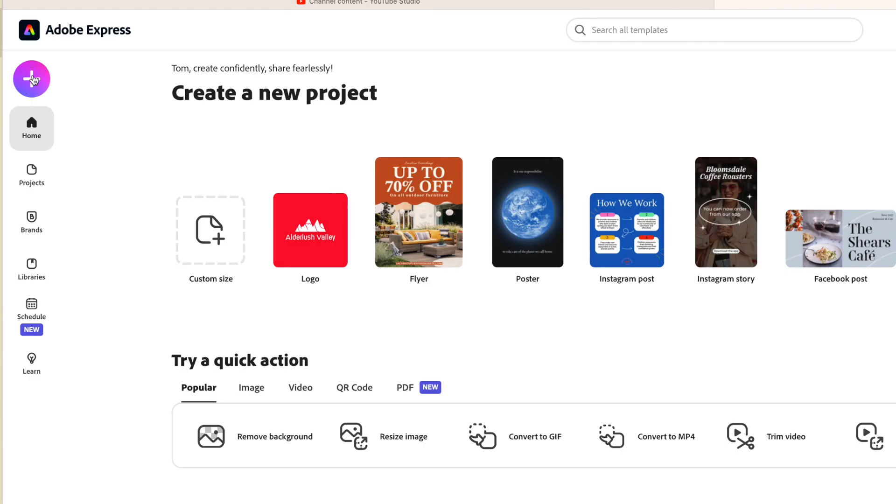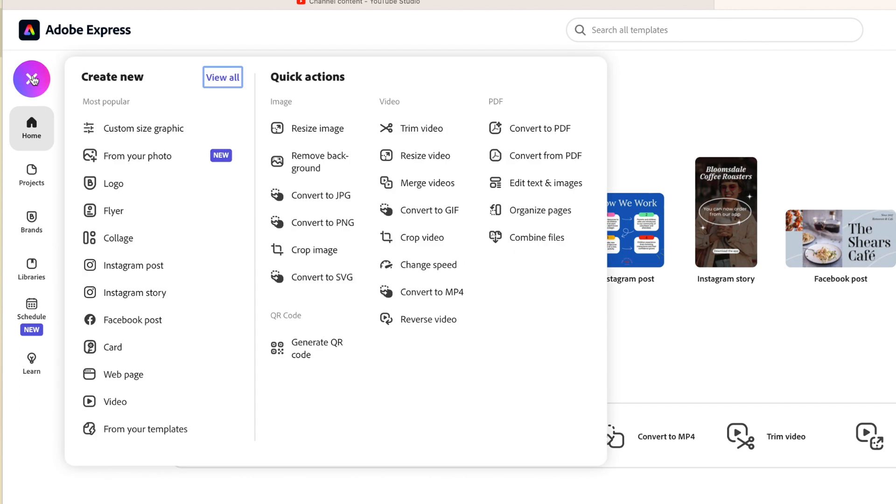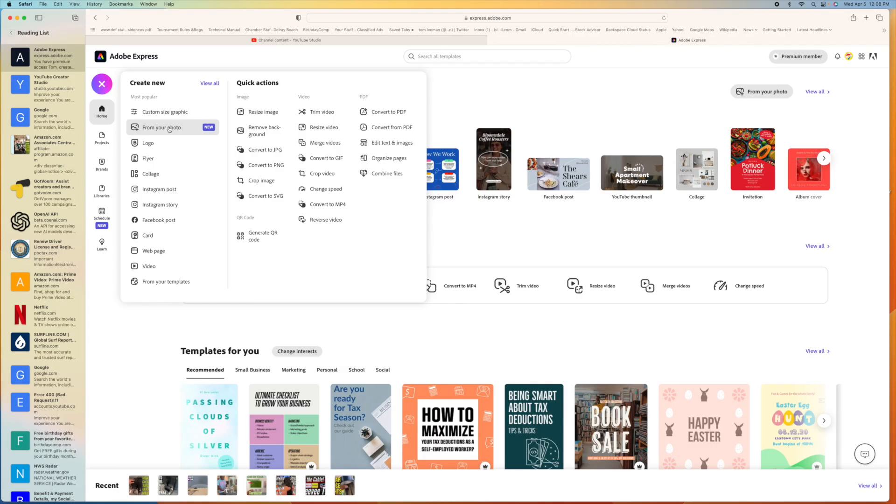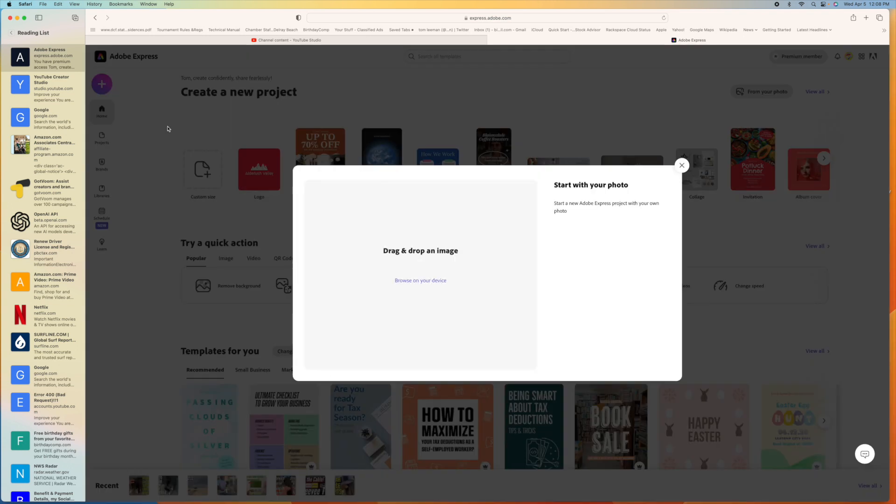All right, so we're going to go ahead and create something. I'm going to click on that, create a project. That's that little purple circle with an X in it. And I'm just going to do it from a photo. So I'm going to click photo.